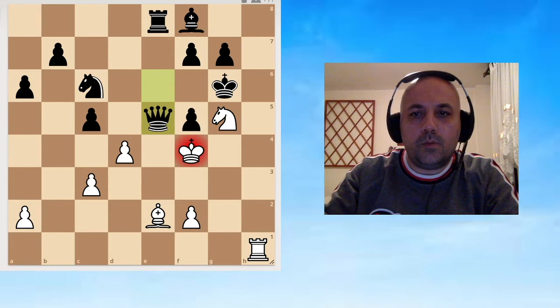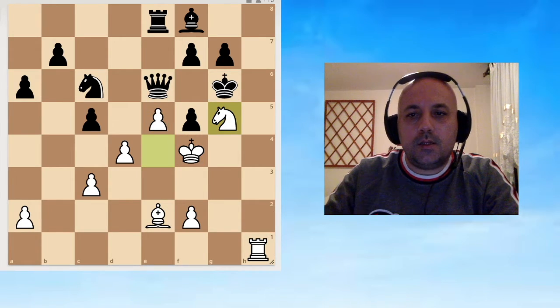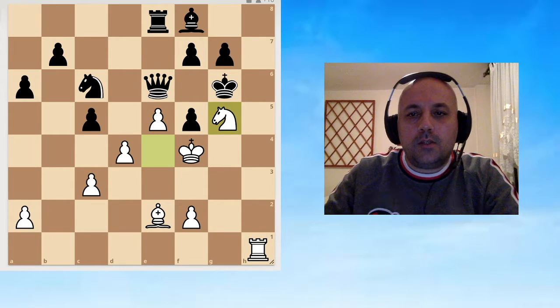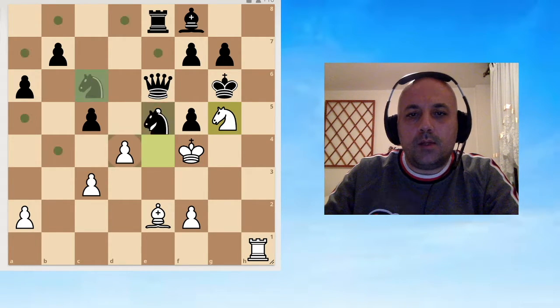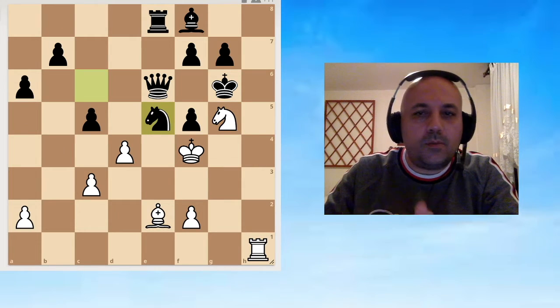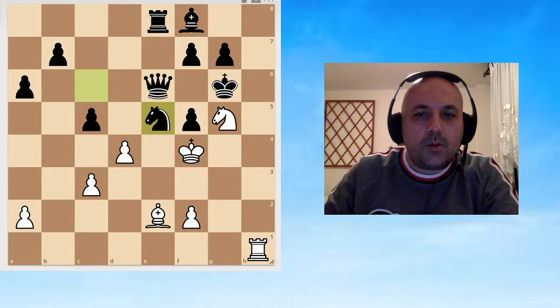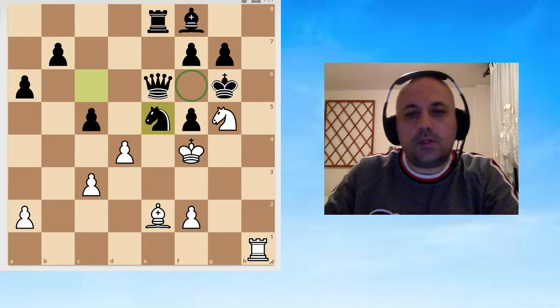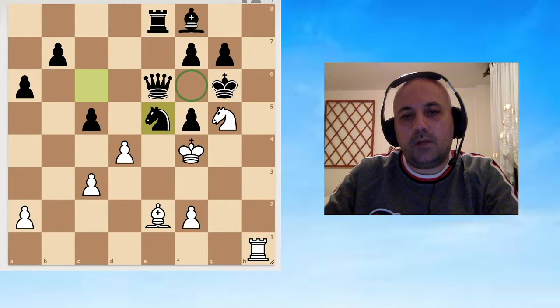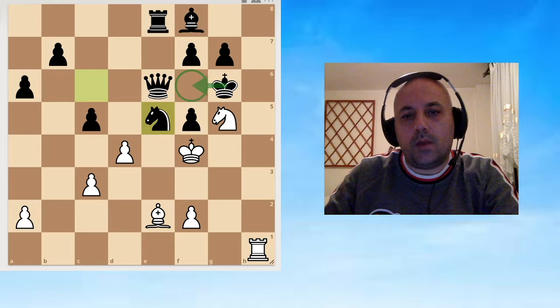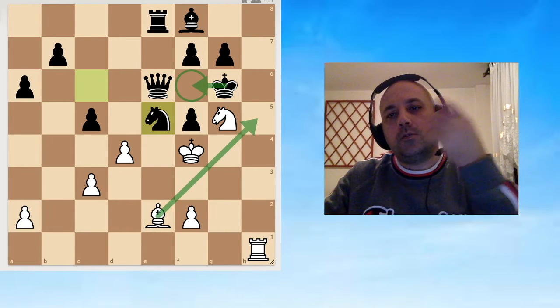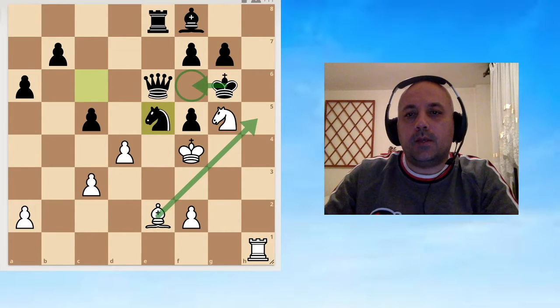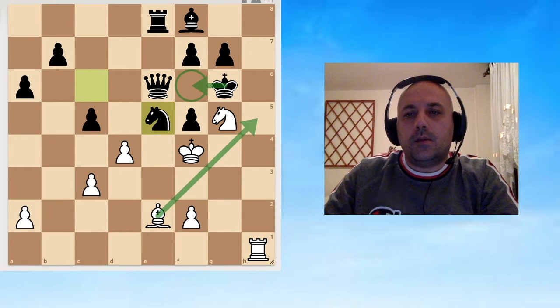He doesn't have to do both. He can either give check or capture the e5 pawn, which means that just simply taking here by the knight is winning because now the f6 square is free, so the king can run that way when I give him check.